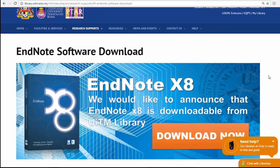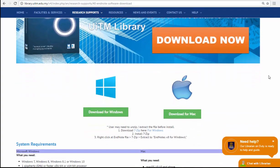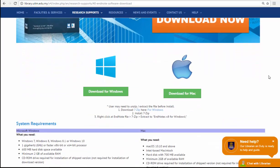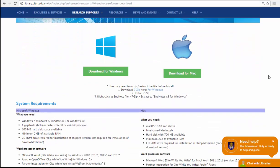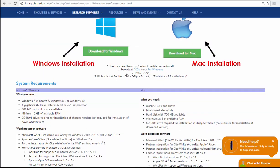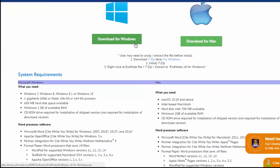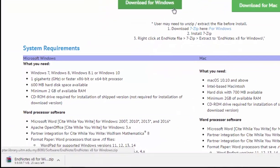Please read the system requirements in order to ensure a smooth installation process. Depending on your preferences, you can now choose to download the installation files either for Windows or Mac.